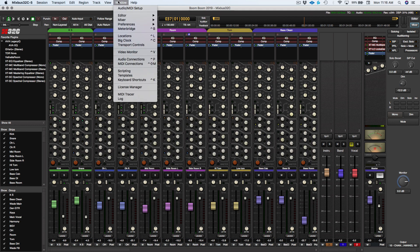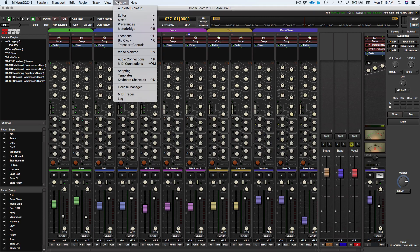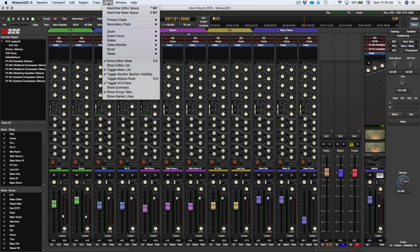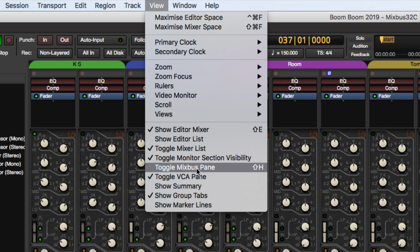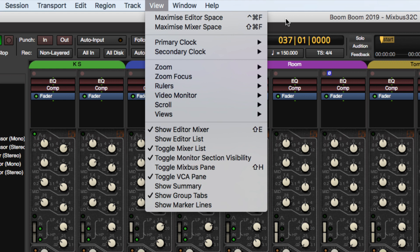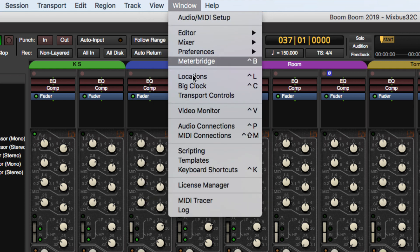So let me show you where I set that up at. So if you go to View, you see toggle Mixbus pane right here. I already have it as Shift-H, but you can go in and change that to whatever you want.